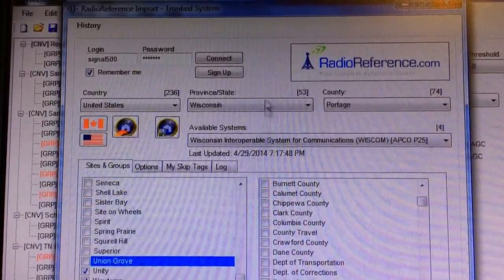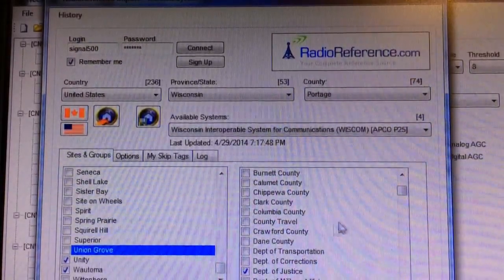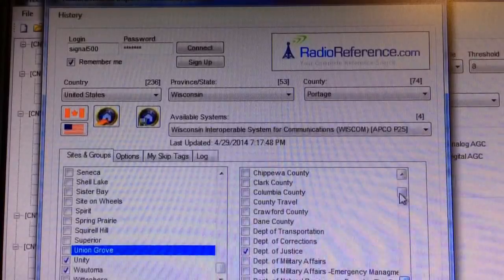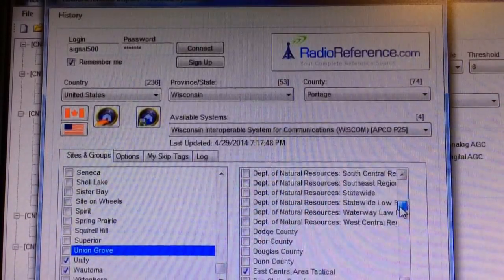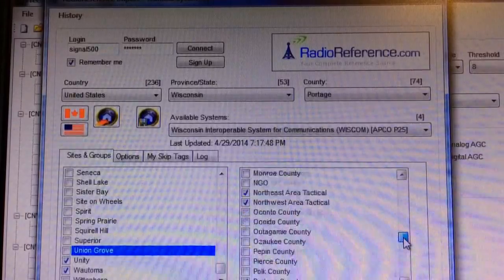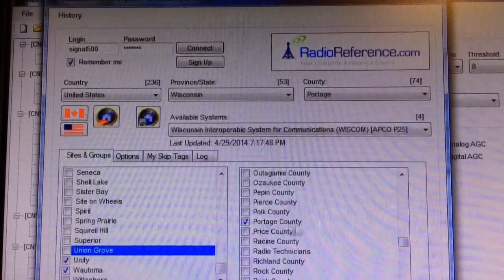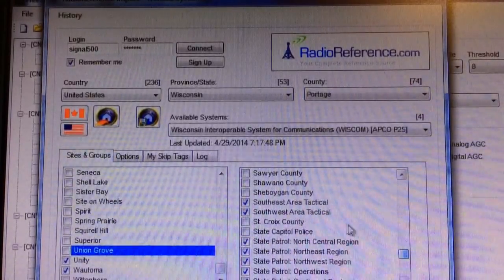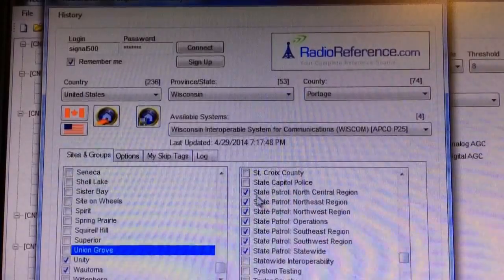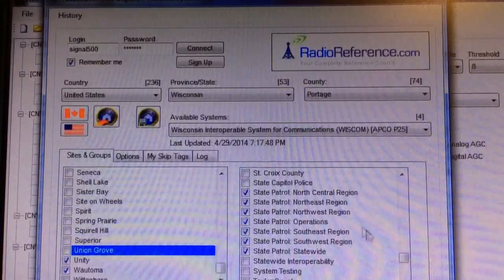The next thing I have to decide is what do I want to listen to as far as groups. I unclicked all of the counties I don't want to load. I did click Department of Justice — yes, I want to listen to them. Unclicked all the Department of Natural Resources. East Central Area Tactical I clicked. Northeast, Northwest Area Tactical — just to have those in there. Of course Portage County, I want that in there. Southeast Area Tactical I left in. And of course the State Patrol. I made sure all of those were clicked on and clicked everything else off.